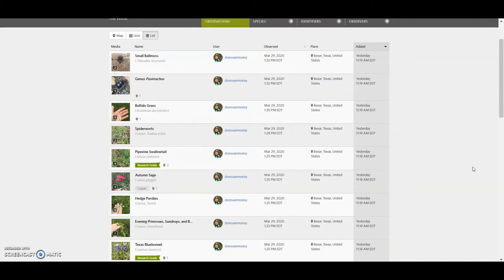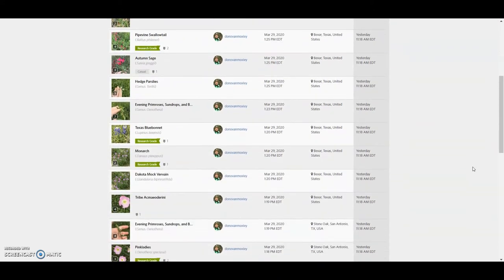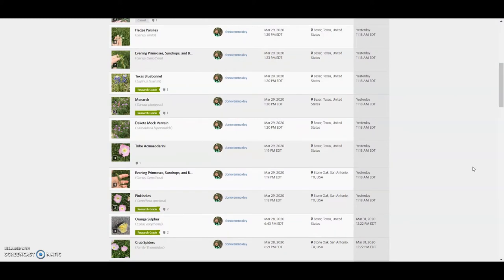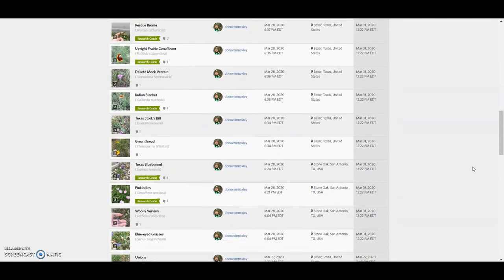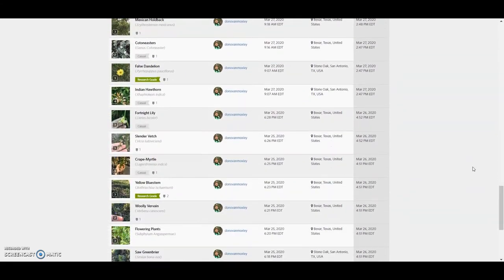They aren't getting paid to do this, right? No more than I'm getting paid to do these uploads. Okay. So you see there's a, there's a variety. Some are research grade, some are not.